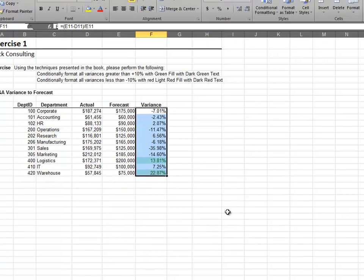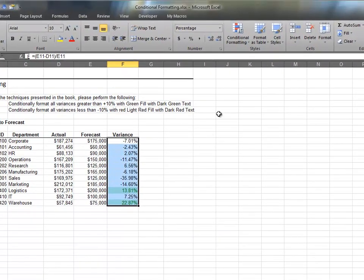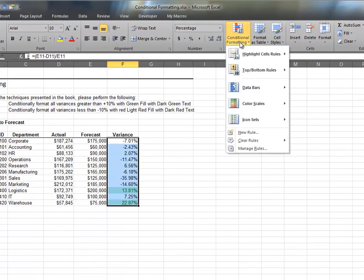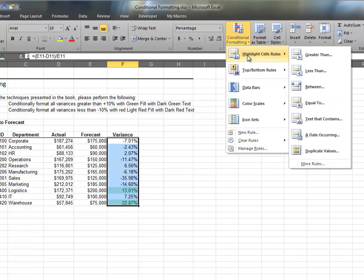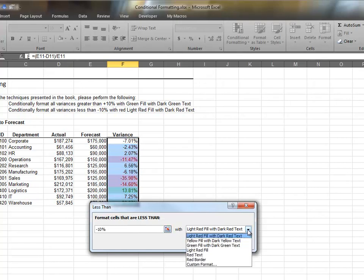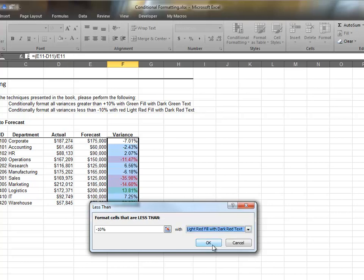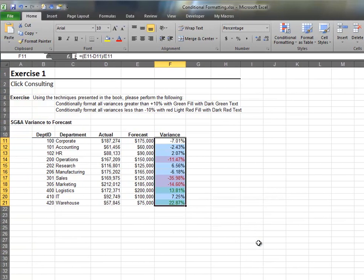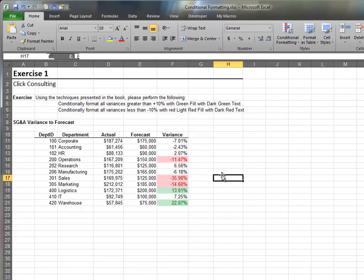Let's apply another rule. Head back to the conditional formatting icon. This rule will apply to all cells that are less than minus 10%. This is an unfavorable variance so we'll select red as our formatting style. Excel applies the formats and will continuously monitor the cell values and update the formats accordingly.